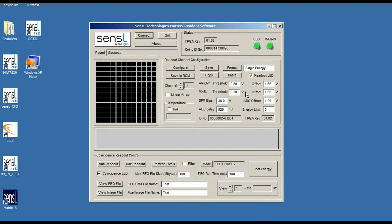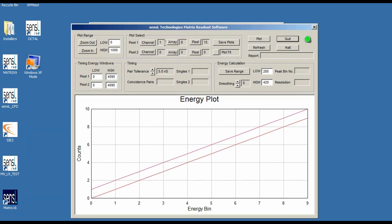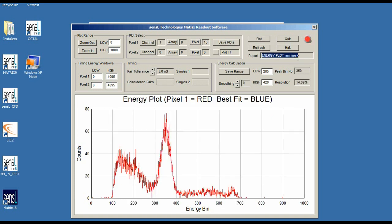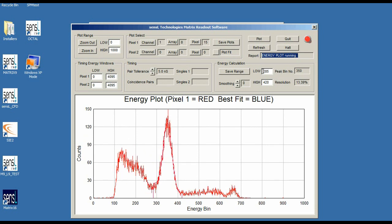We're connected to channel 1. We're going to run the readout just to give us an idea of the pixel number — that's array 8, pixel 15, because it starts at 0. I'm going to halt the readout and go into the plot energy screen for channel 1, array 8, pixel 15, which we've previously set up.